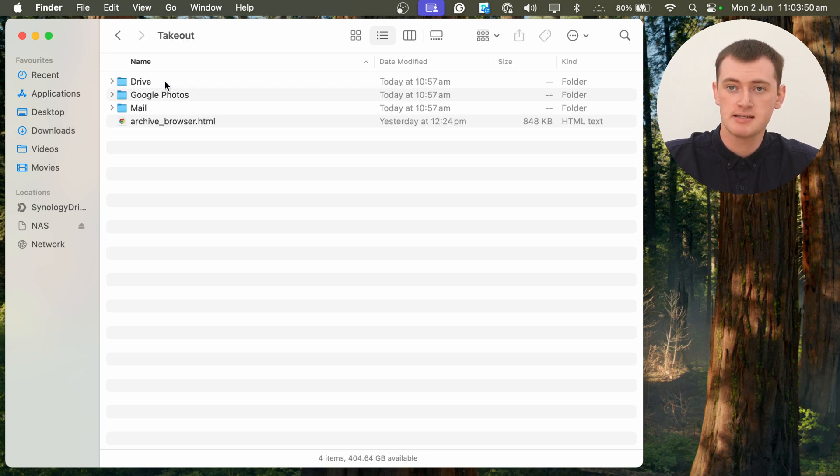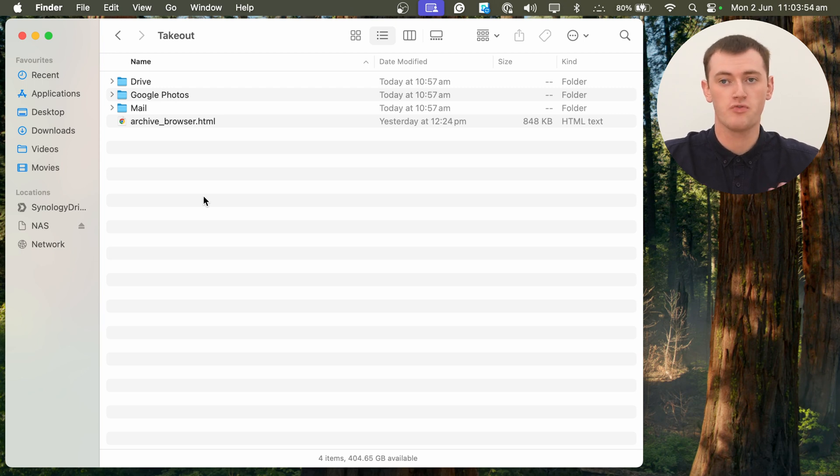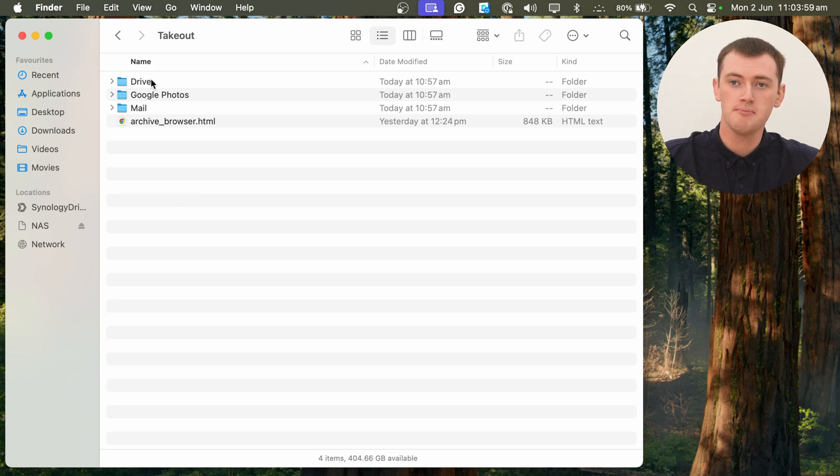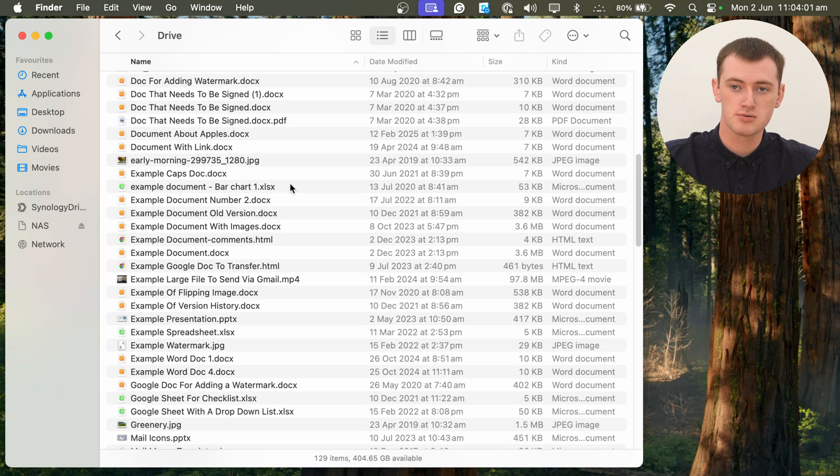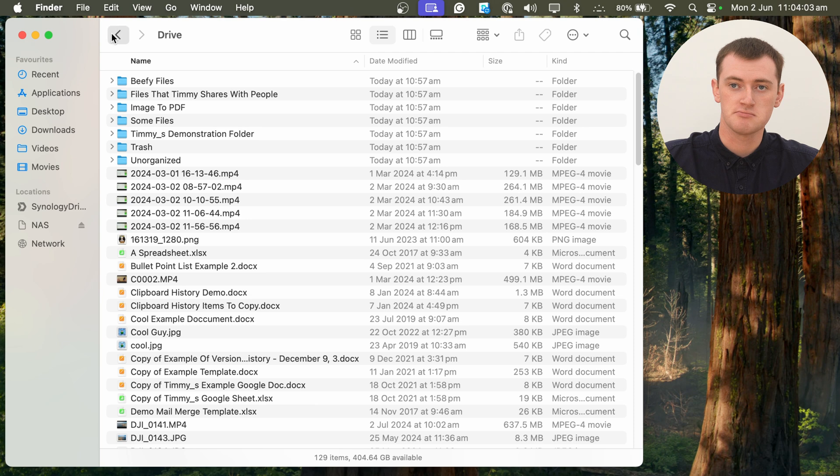And inside this folder will now be all of the files that we downloaded from Google Takeout, split across all of those zip files. And they will all be arranged in their correct folders and everything inside here.